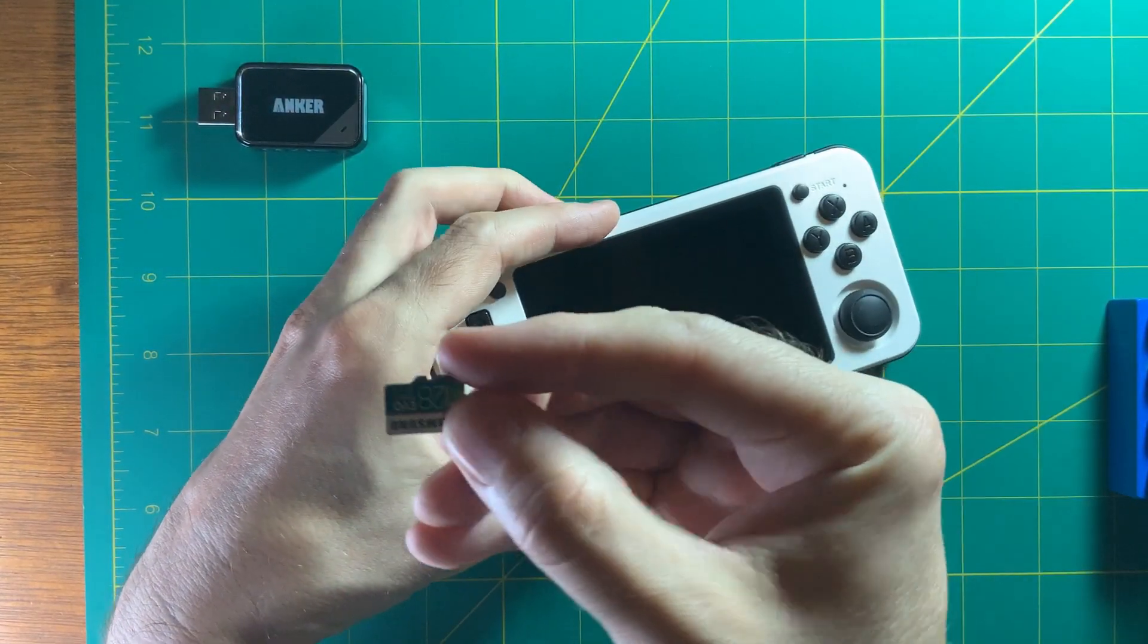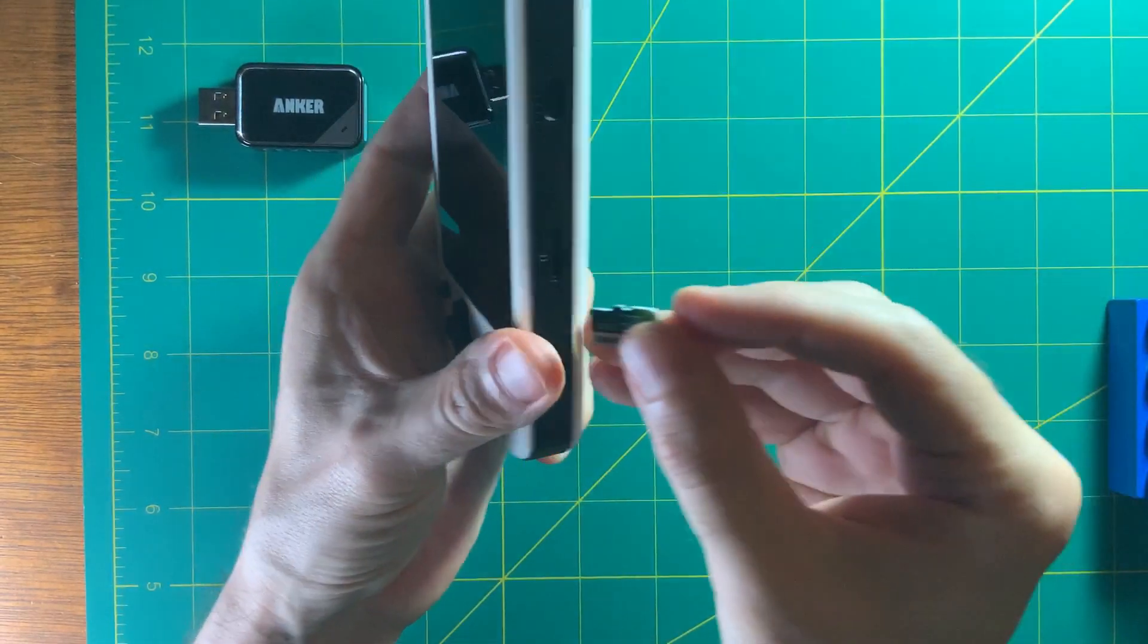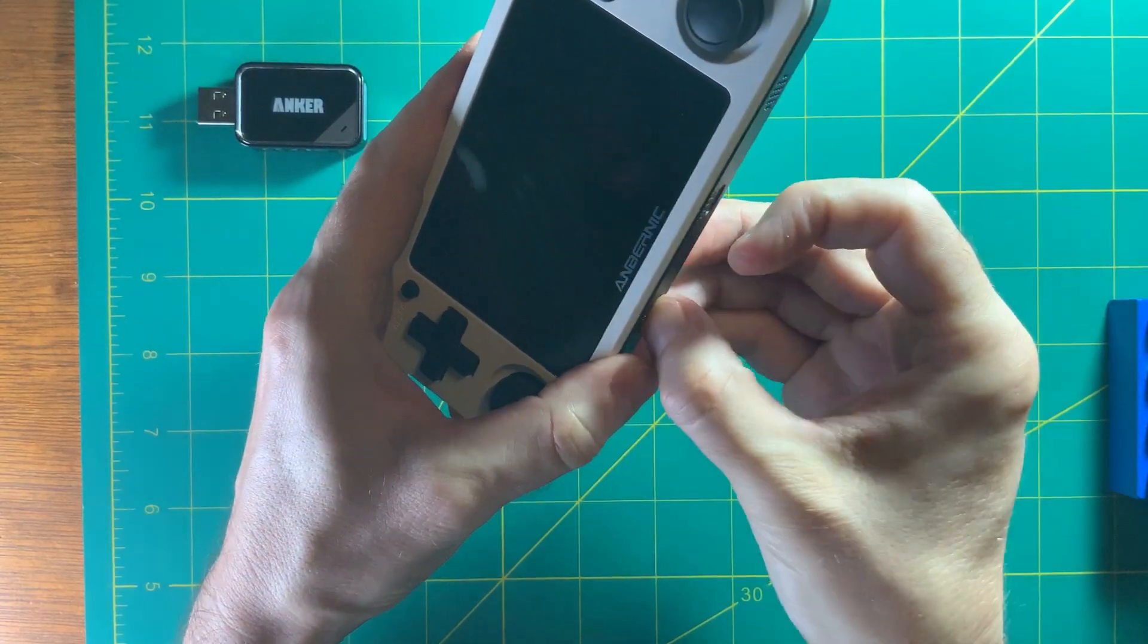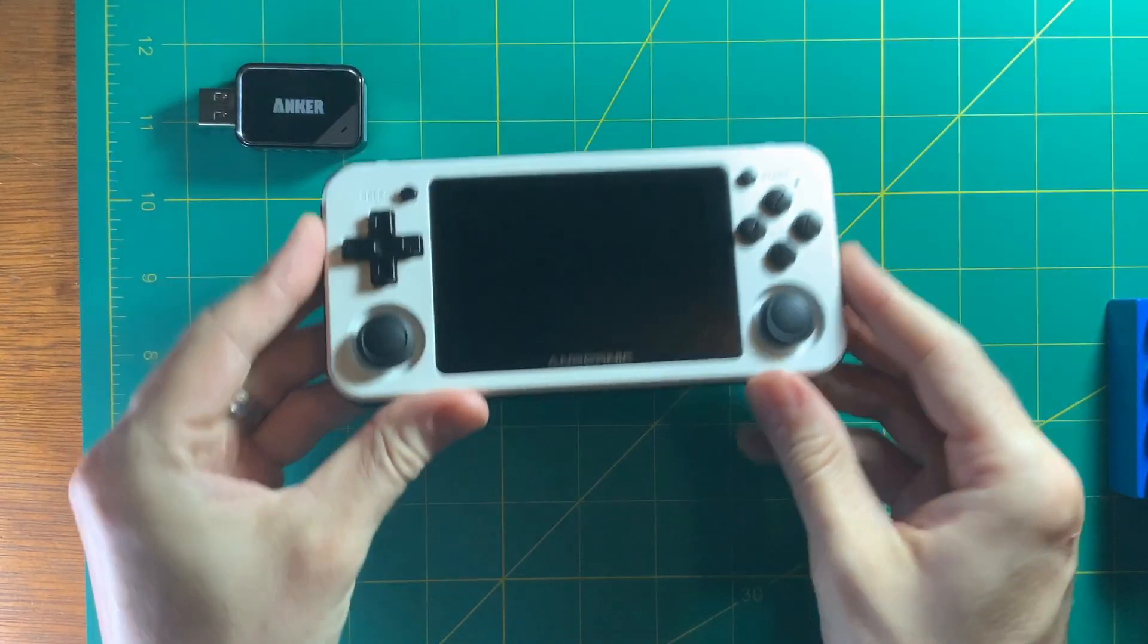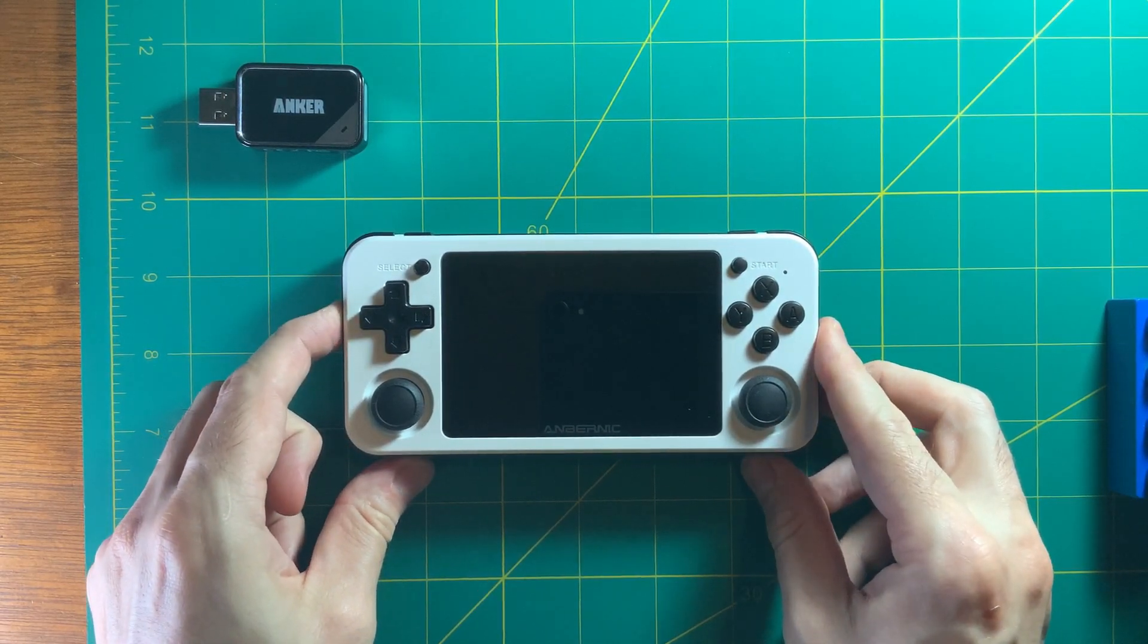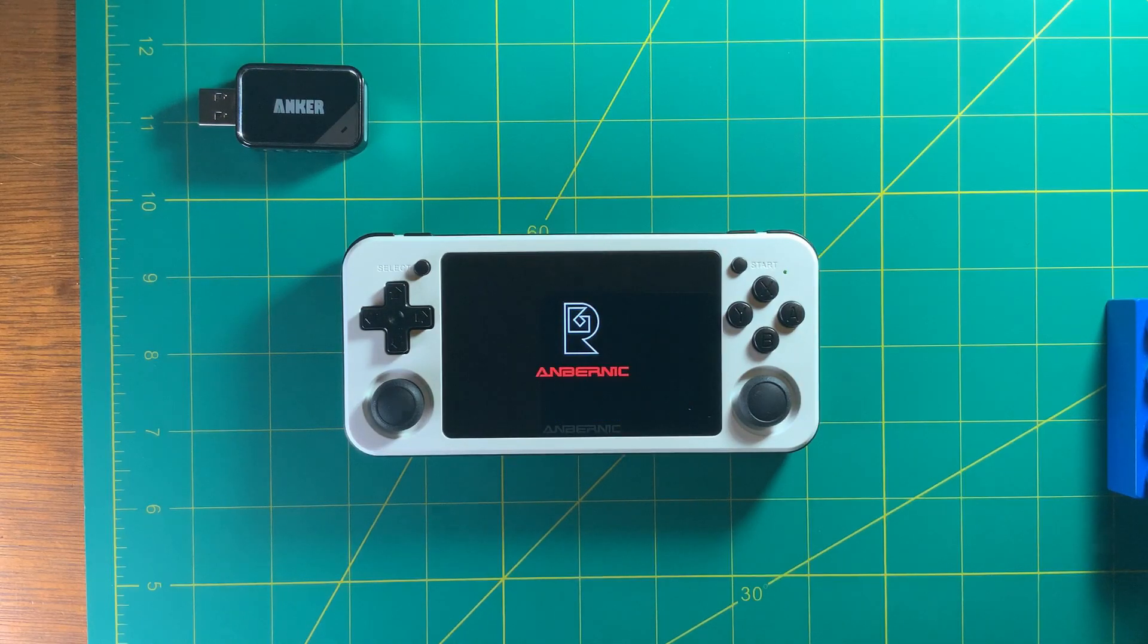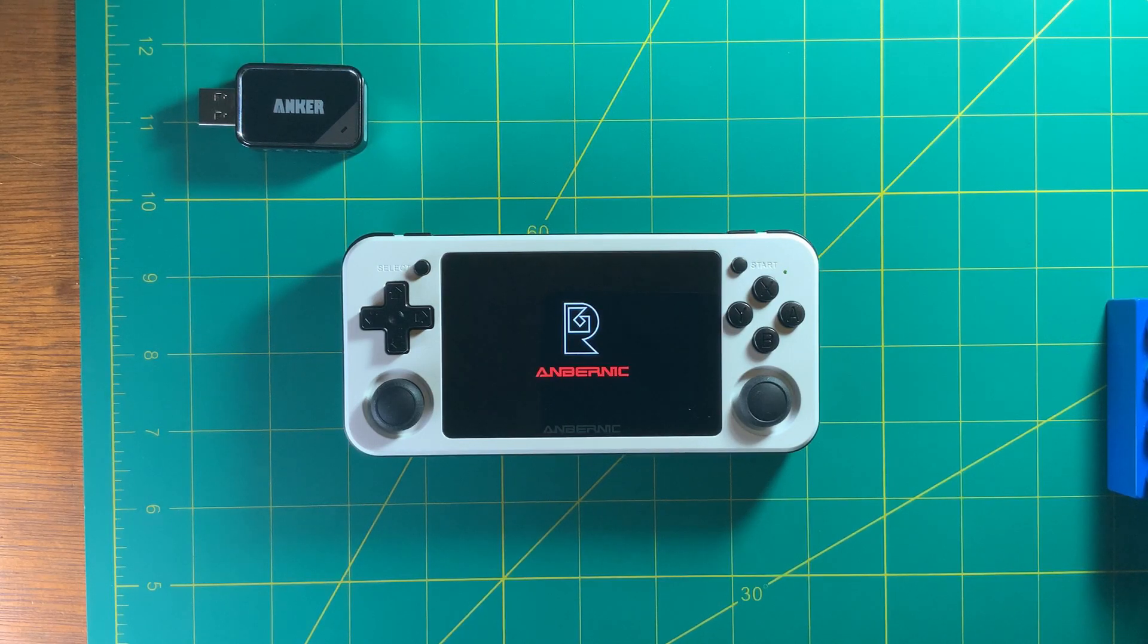So you can see here, I'm just using a Samsung Evo 128 gig card. You just pop it in. One thing about the 351 is it's actually a little harder to get the card in and out than it is the 350. So just something to keep in mind. And look at that, it's booting right up. So success. We were able to flash a new firmware onto a new card, brand new, and throw a few games on it. So let's make sure the games work.